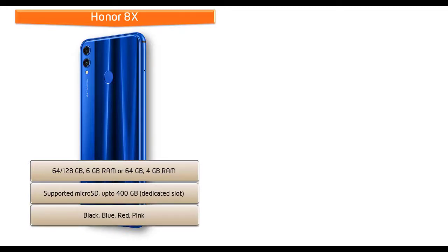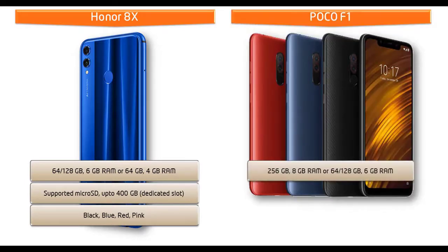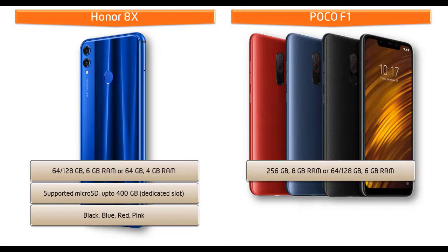As far as concerned about colors for this device, Honor has produced this device in black, blue, red, and pink colors. Moving on to Poco F1, it is available in different variants of primary storage. You can get 256 GB with 8 GB RAM or 64 or 128 GB with 6 GB RAM.